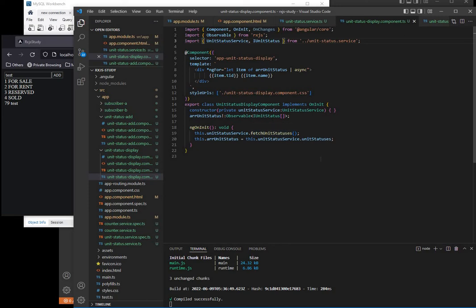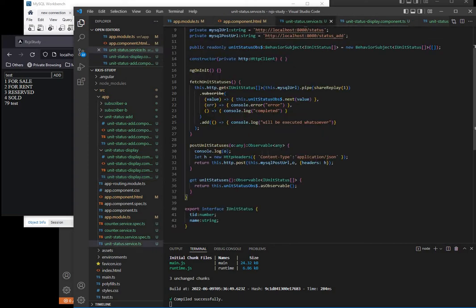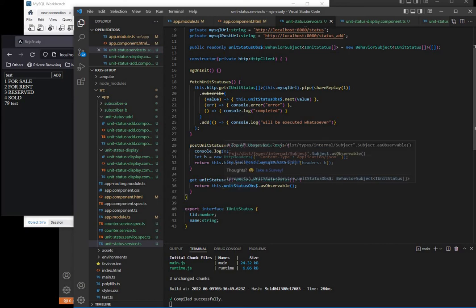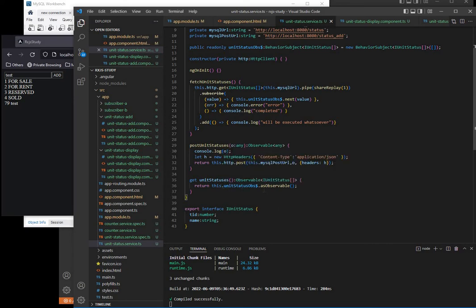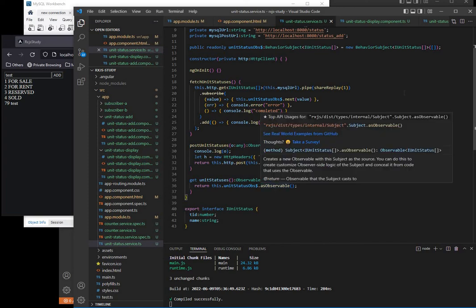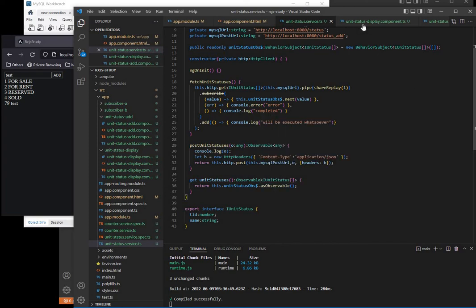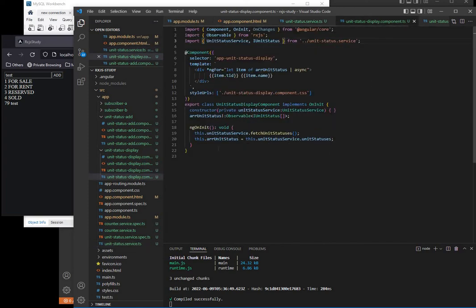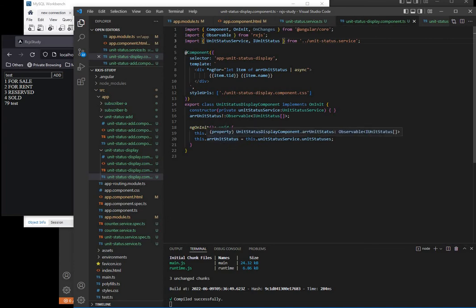Now we fetch the unit statuses and then after this we call our unit statuses to be displayed. So in the unit display we store this and then we display it.